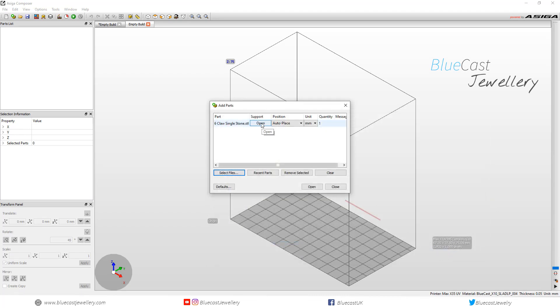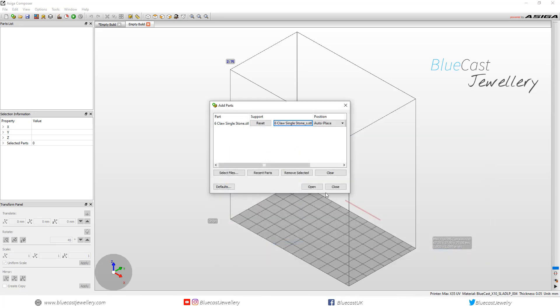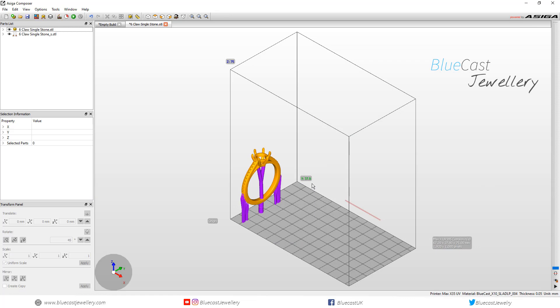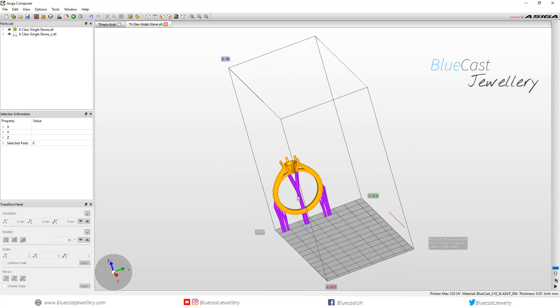We need to select open support file. As we can see the support file has been imported into a SEGA as the supports are a different colour to the model.